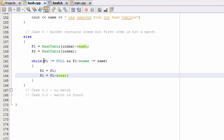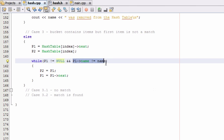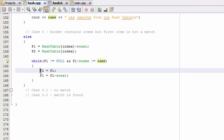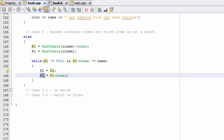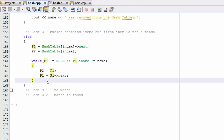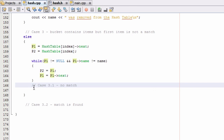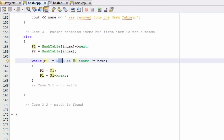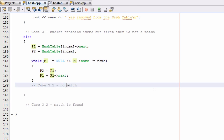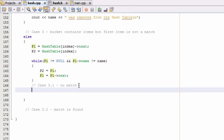So what this while loop is doing now is: as long as we are pointing to some item and that item isn't the item we're looking for, we simply advance p2 one item and advance p1 one item. That's all the while loop is doing. Now we're going to look at case 3.1, where there's no match — meaning we just exited the while loop because p1 is pointing to null.